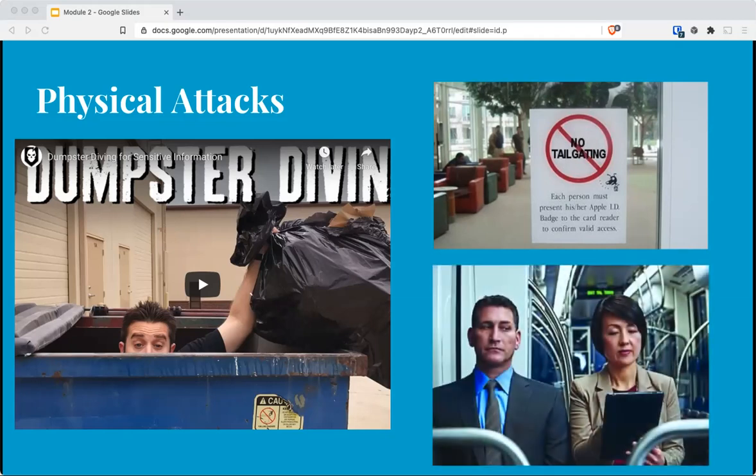Shoulder surfing involves casually observing someone entering secret information, such as a PIN at an ATM or an entry lock, to learn what they typed. This applies to passwords on a laptop in a public place as well. Shoulder surfing can be sophisticated, using cameras or false pads placed over the legitimate pad.